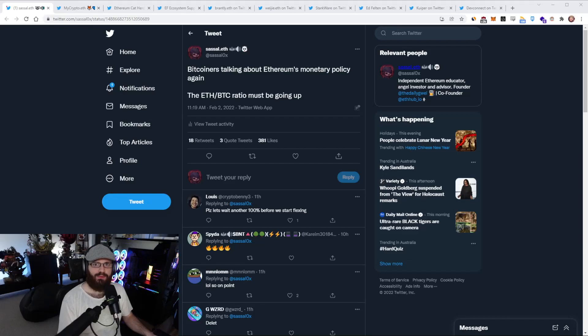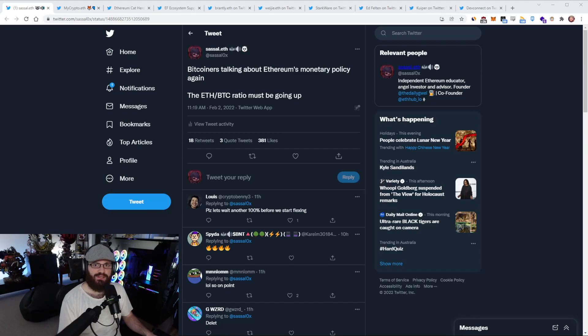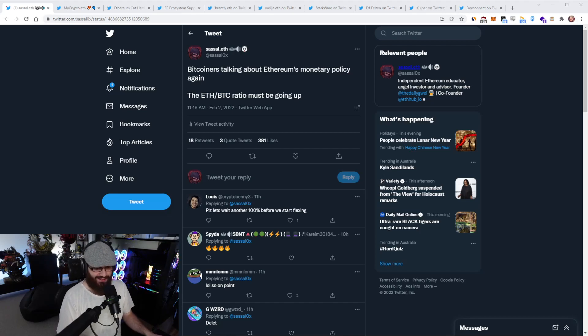Hello everyone, and welcome to another episode of the Daily Gwei Refuel. We recap the latest news in the Ethereum ecosystem. I'm your host, Anthony Sassano, and today's the 2nd of February 2022. All right everyone, let's get into it.